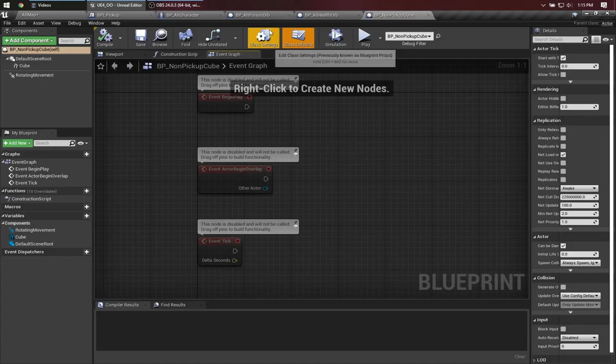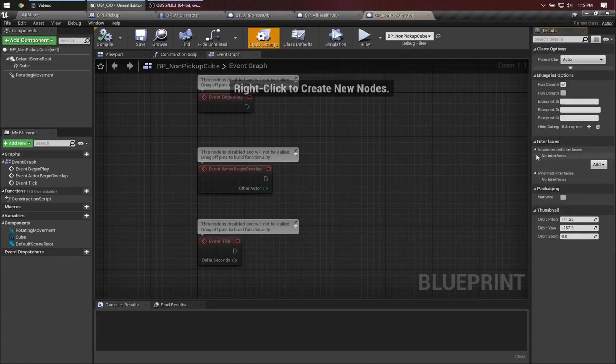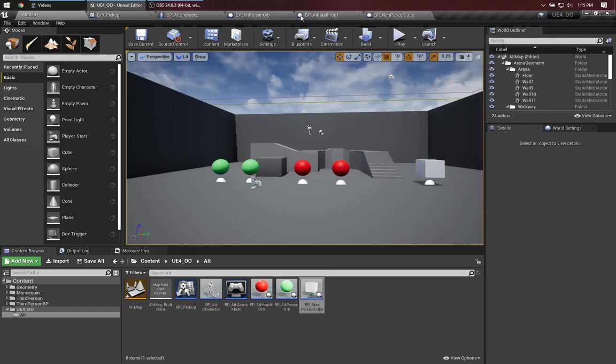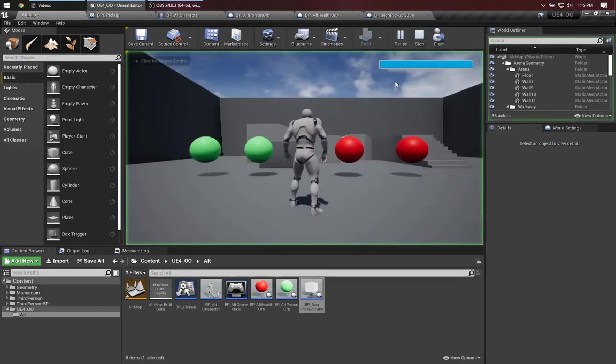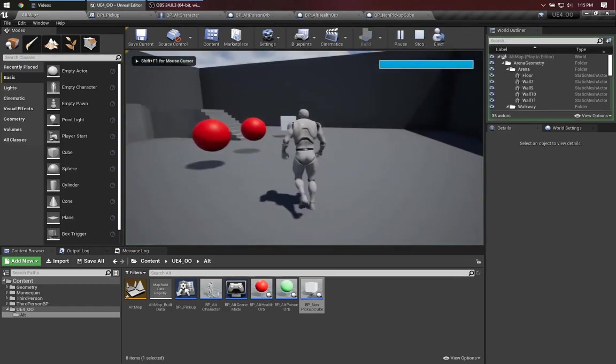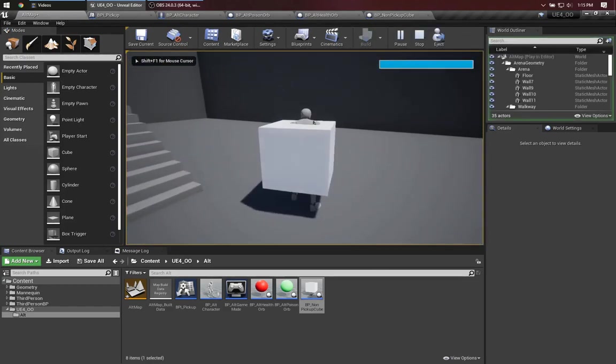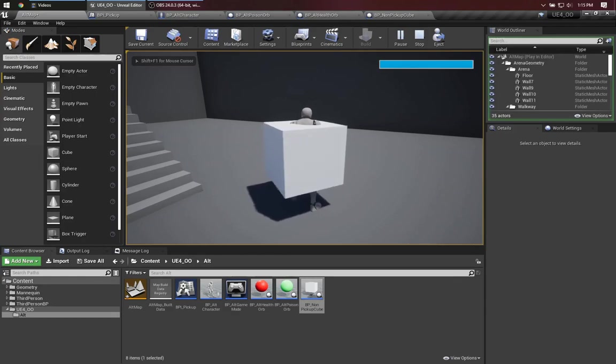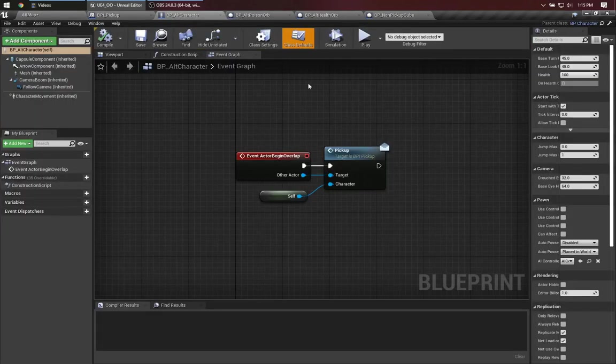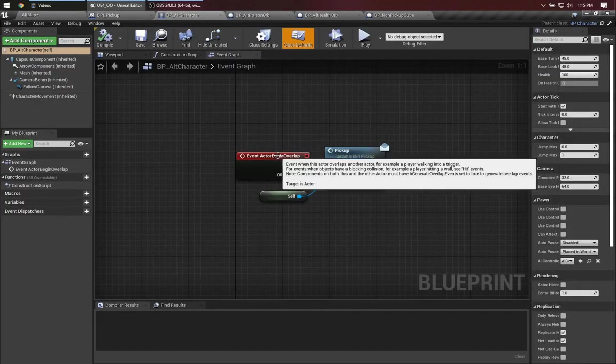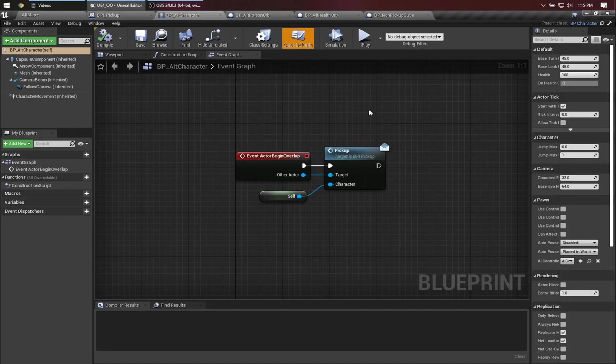NonPickUpCube does not implement that interface. It's just a regular spinning cube. So if I run into it, it does generate an overlap event, which means this gets activated, and we try to call the pickup method if that class has the BPI PickUp interface.